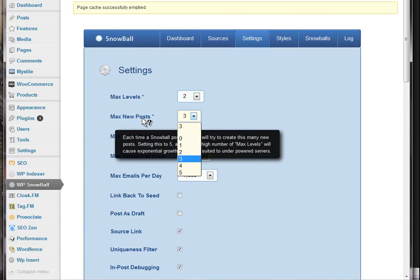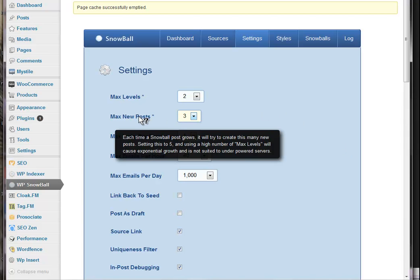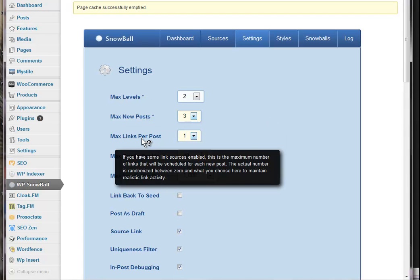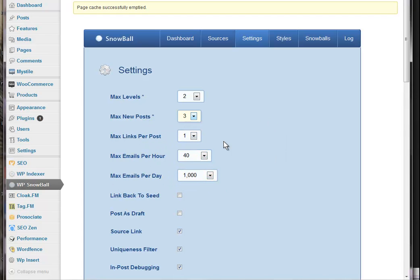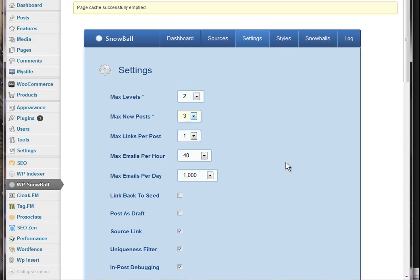But you can do that. That's the maximum new posts that it will make. Maximum links per post. One is fine by me. It's amazing how many posts you will get over time. So I'm not really one for spamming the hell out of everything. So one is good.